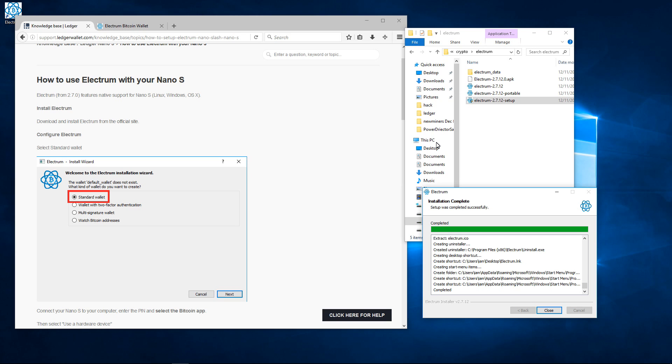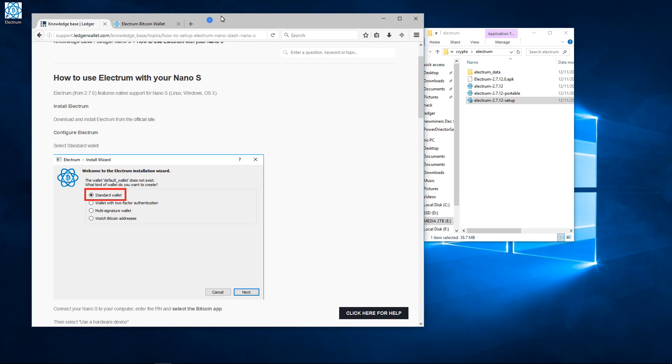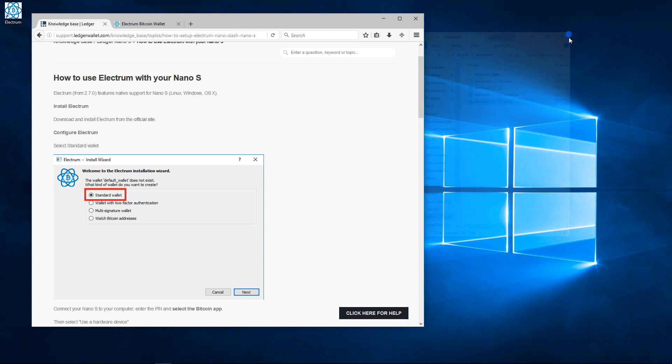Once it's complete I'll close the installer. The installer created a link on my desktop so I'll double click on the Electrum link to open the wallet.